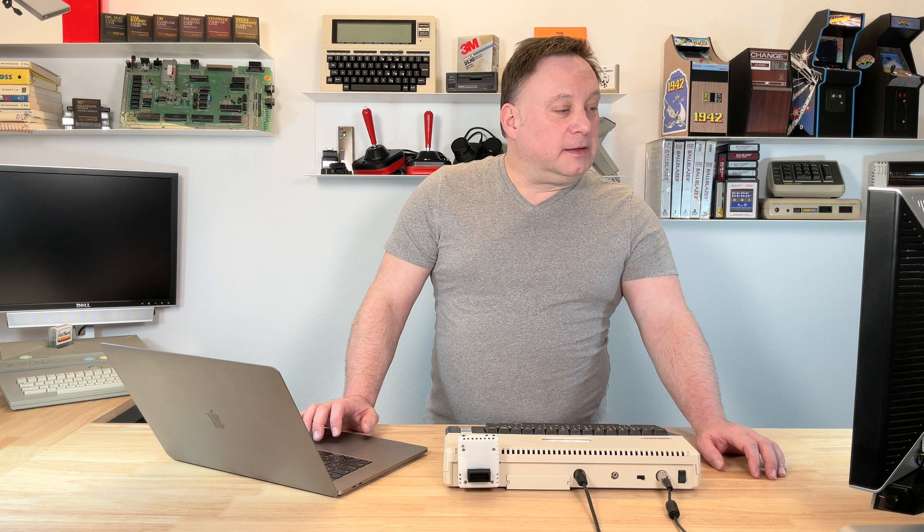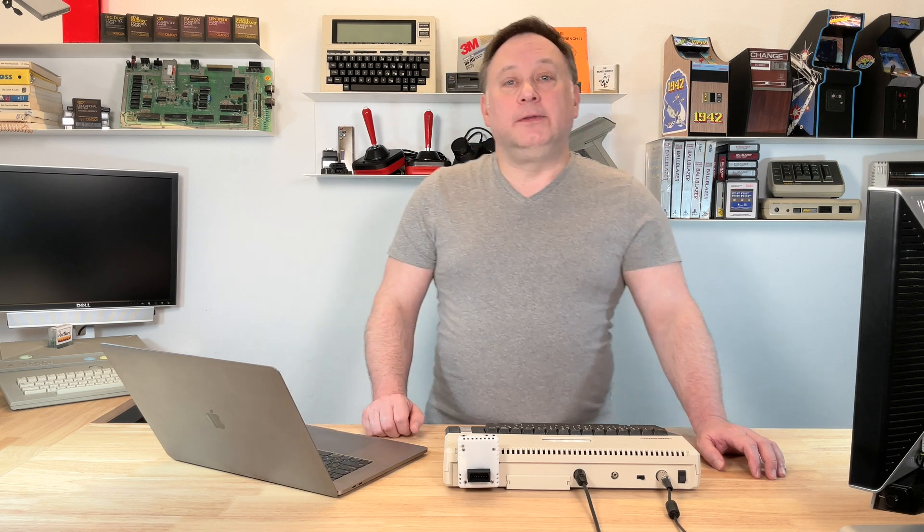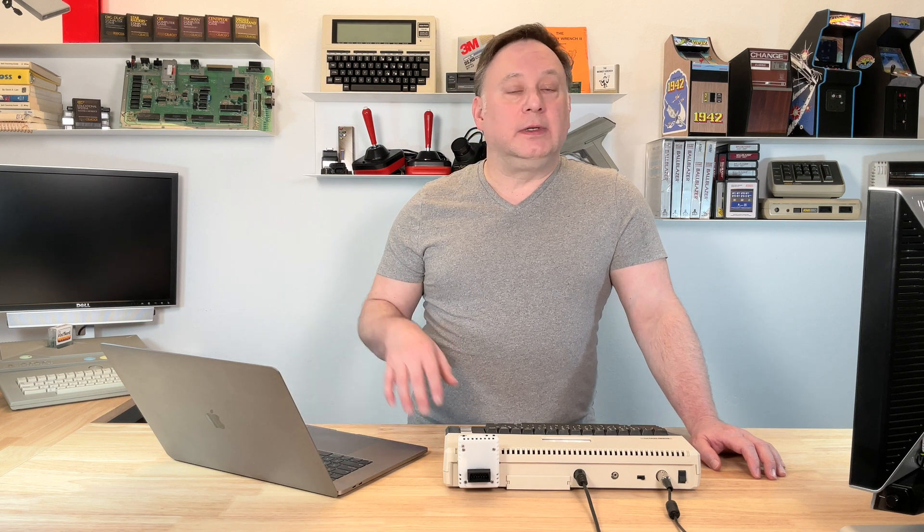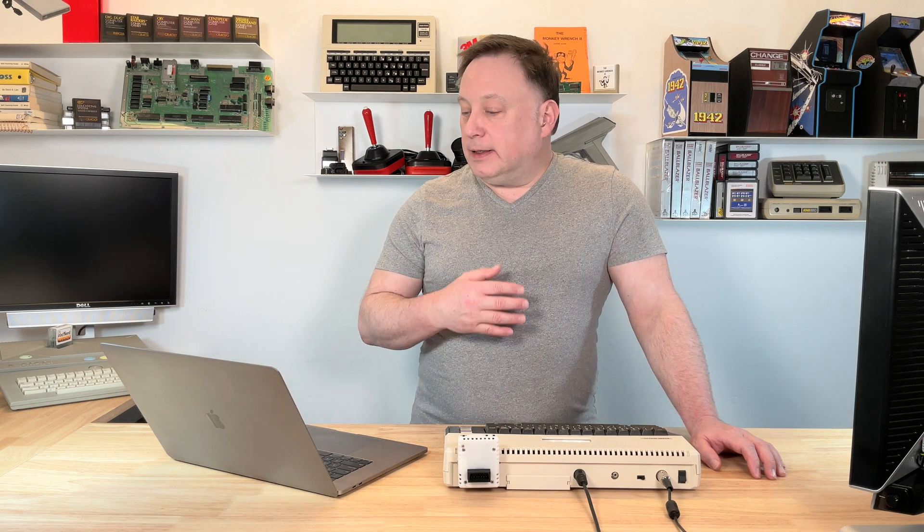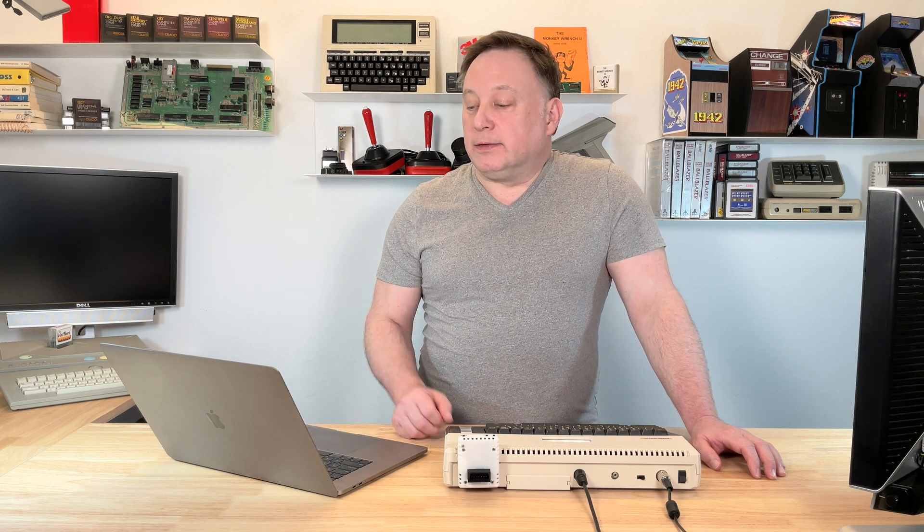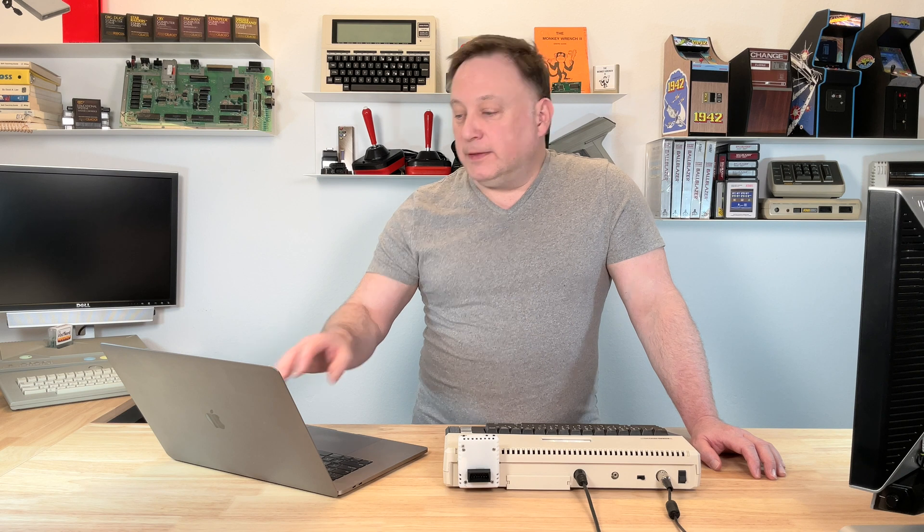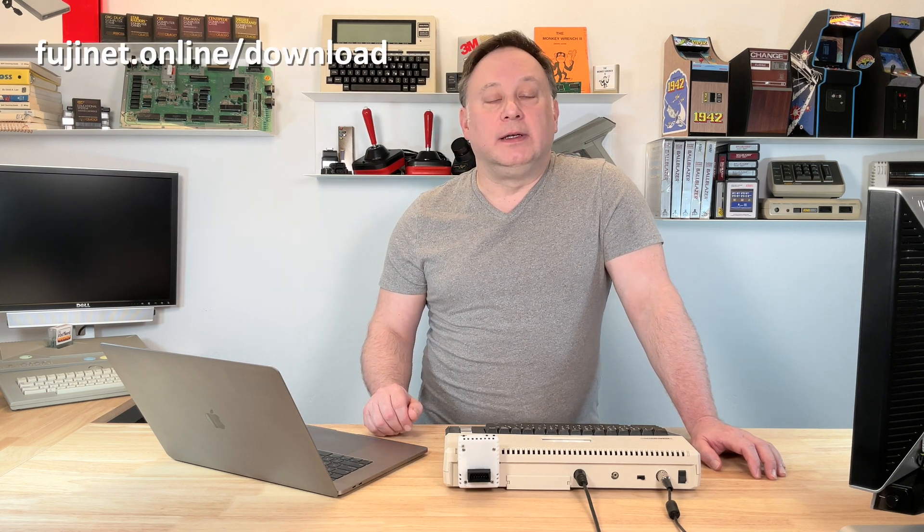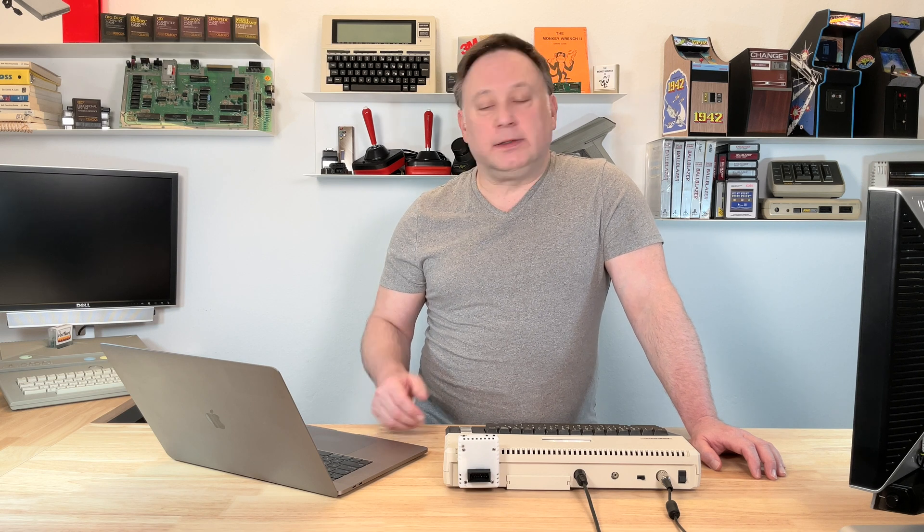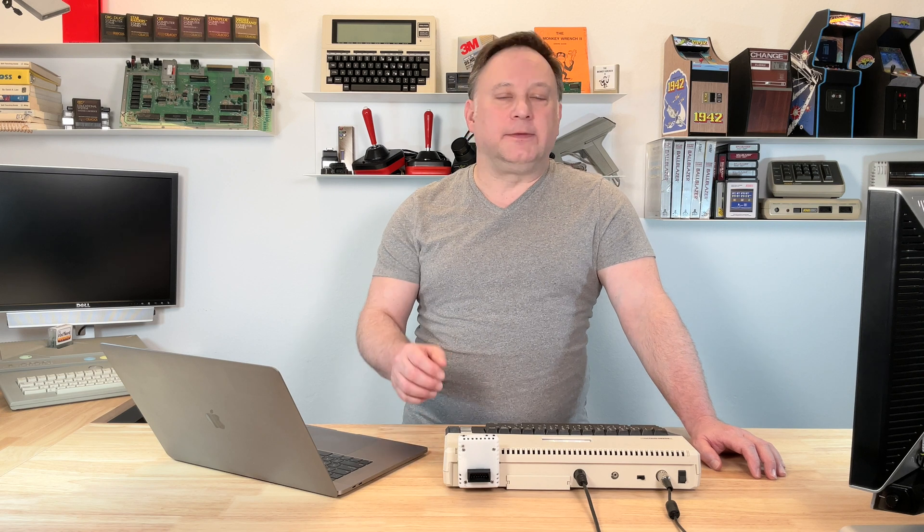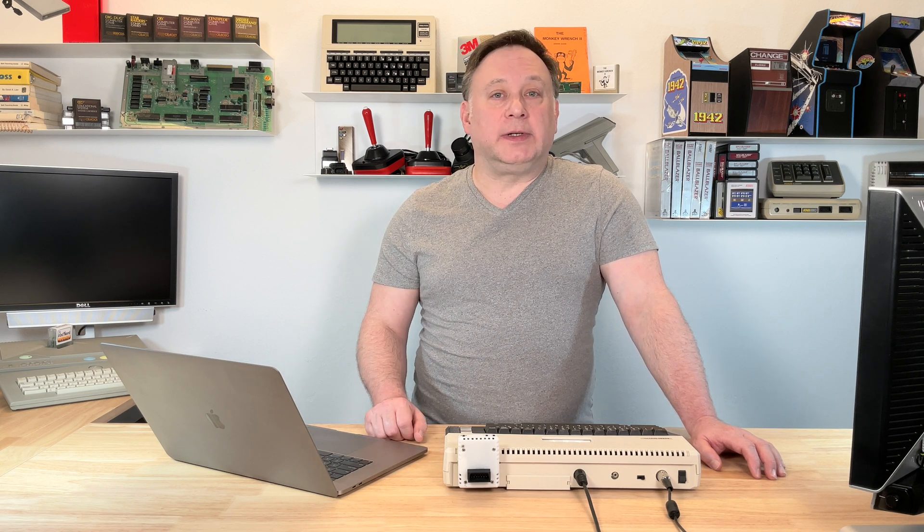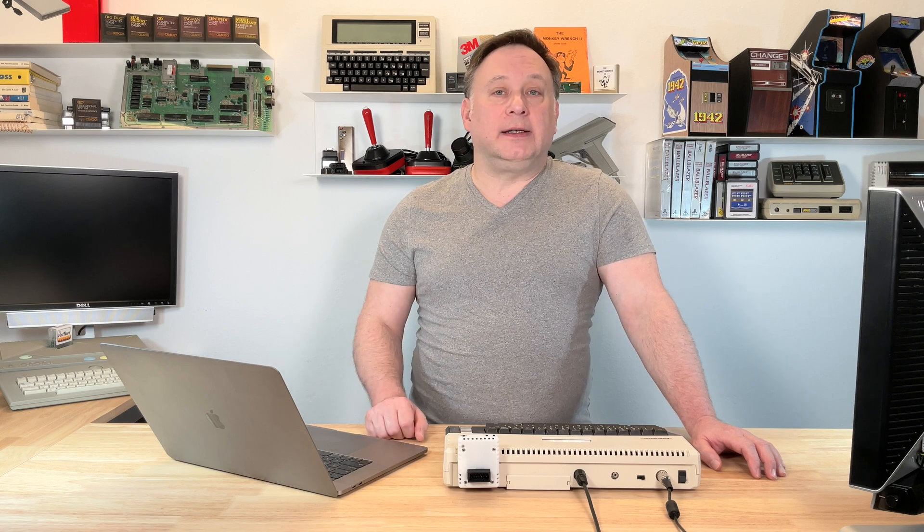So you can see it's not that hard to update the firmware on your Fujinet. You just need a good USB cable, a Windows computer, a Mac computer, and access to the internet. That's all you need. Of course, check back often to fujinet.online/download to see what changes have happened. And eventually you're going to decide that you're going to want to update again the firmware on your Fujinet. So that was a short video for now, but I thought it would be useful. So thanks for watching and take care.